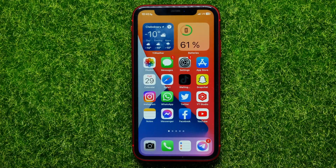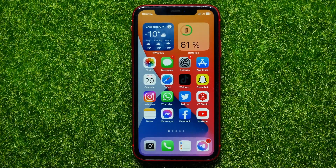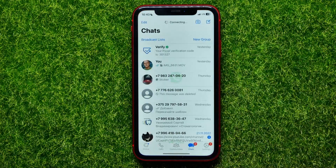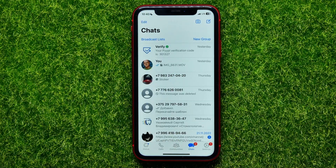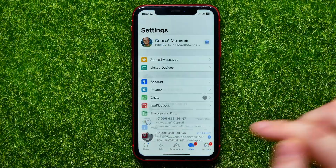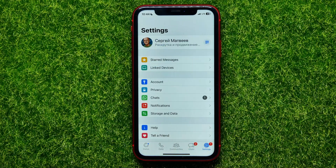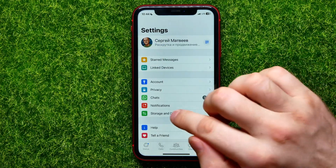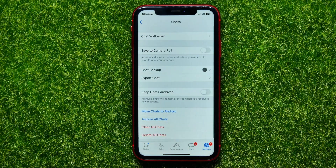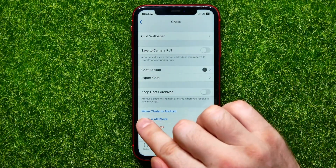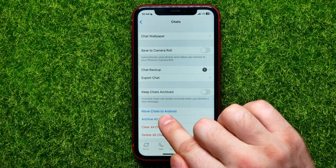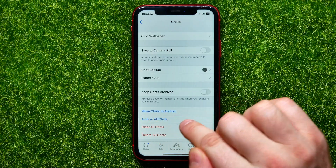So let's begin. First, open up the WhatsApp app on your iPhone device, then hit on Settings, then go into Chats, and right here you can easily find the Move Chats to Android feature.